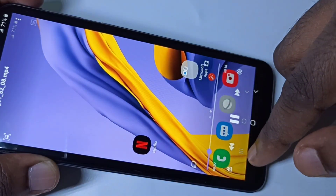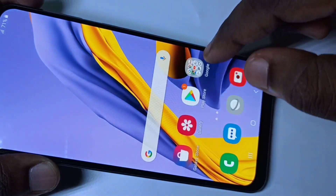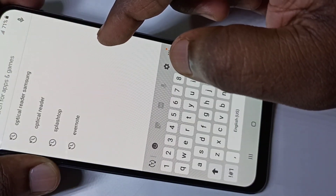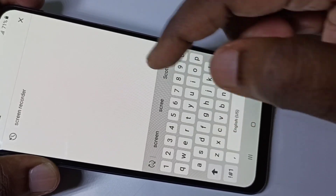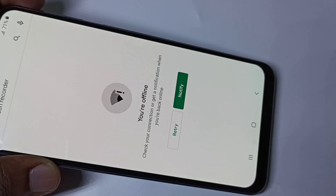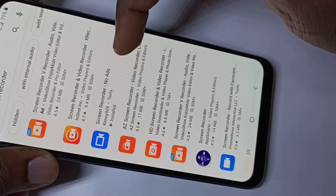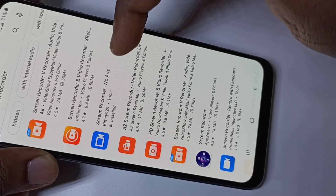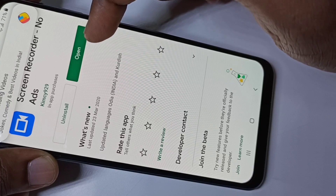If you want to know how to install this app, go to the Play Store and search for 'Screen Recorder'. This is the app — the third one in the list — 'Screen Recorder No Ads'. Just tap on it, then tap Install.